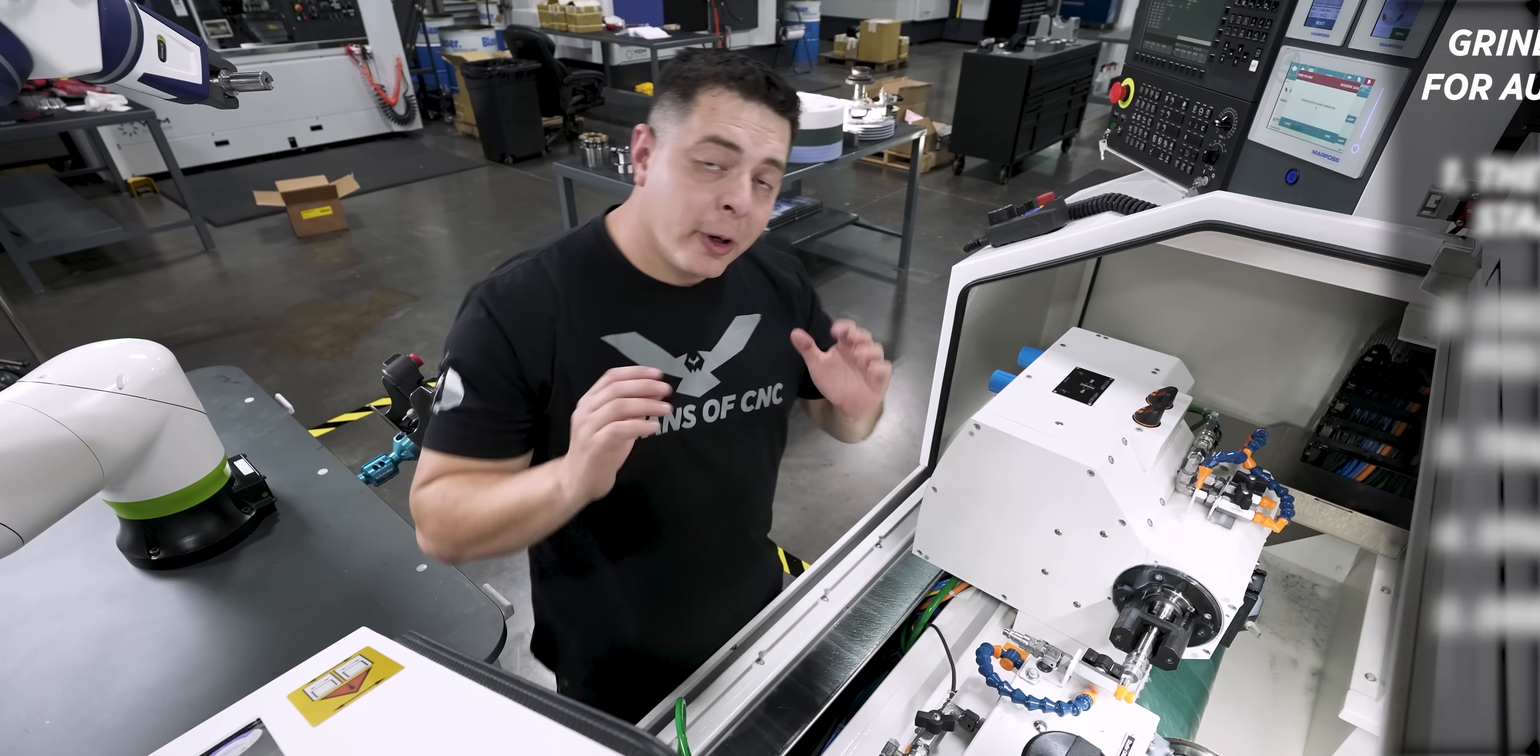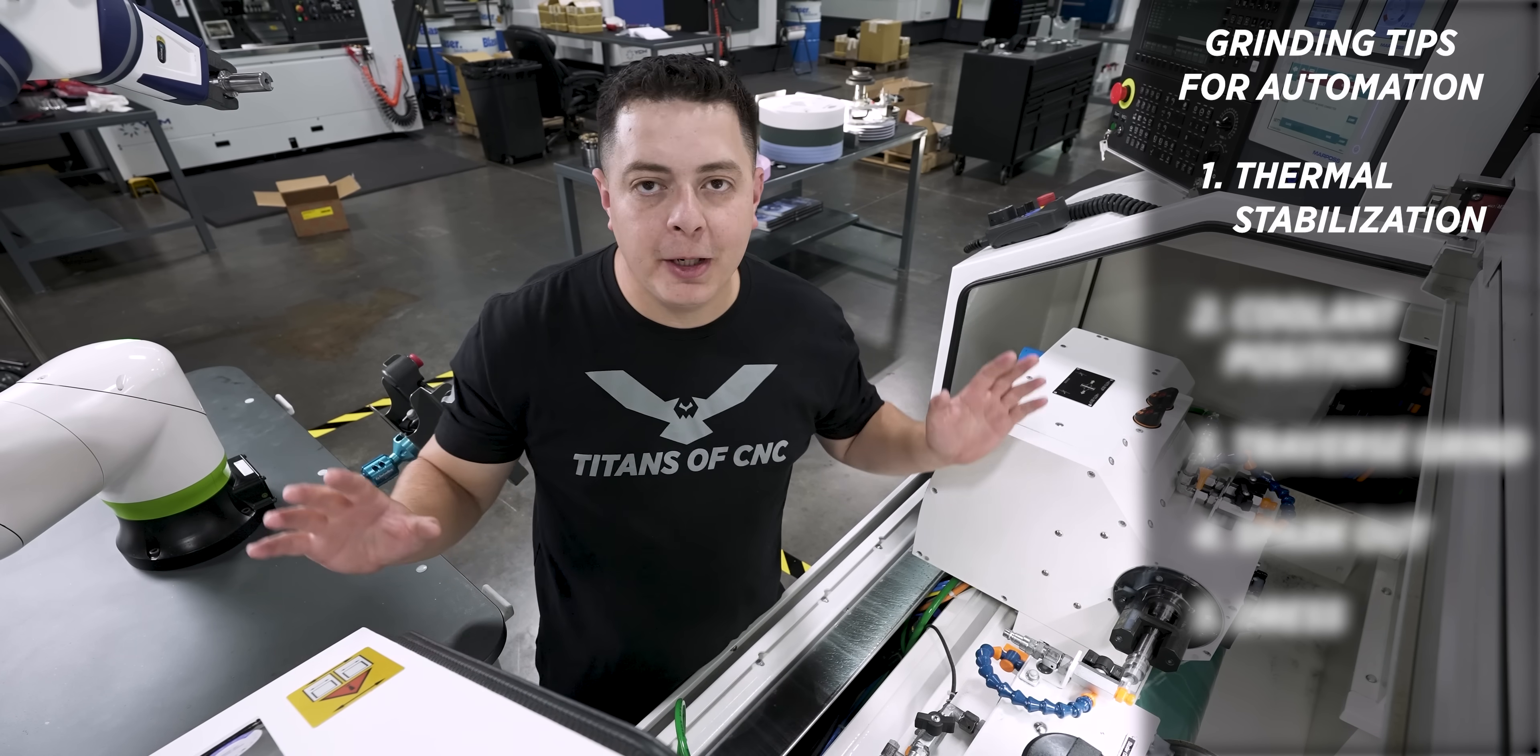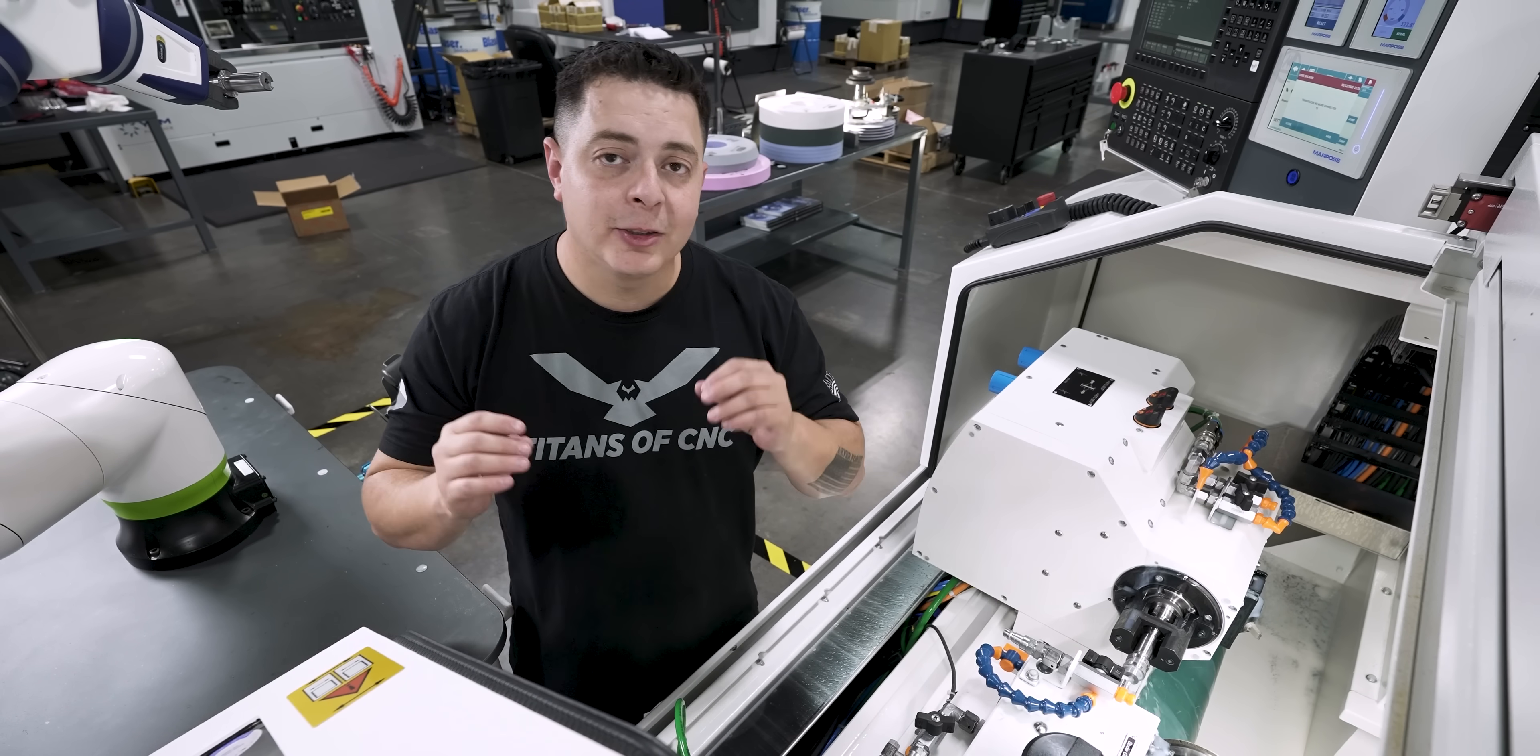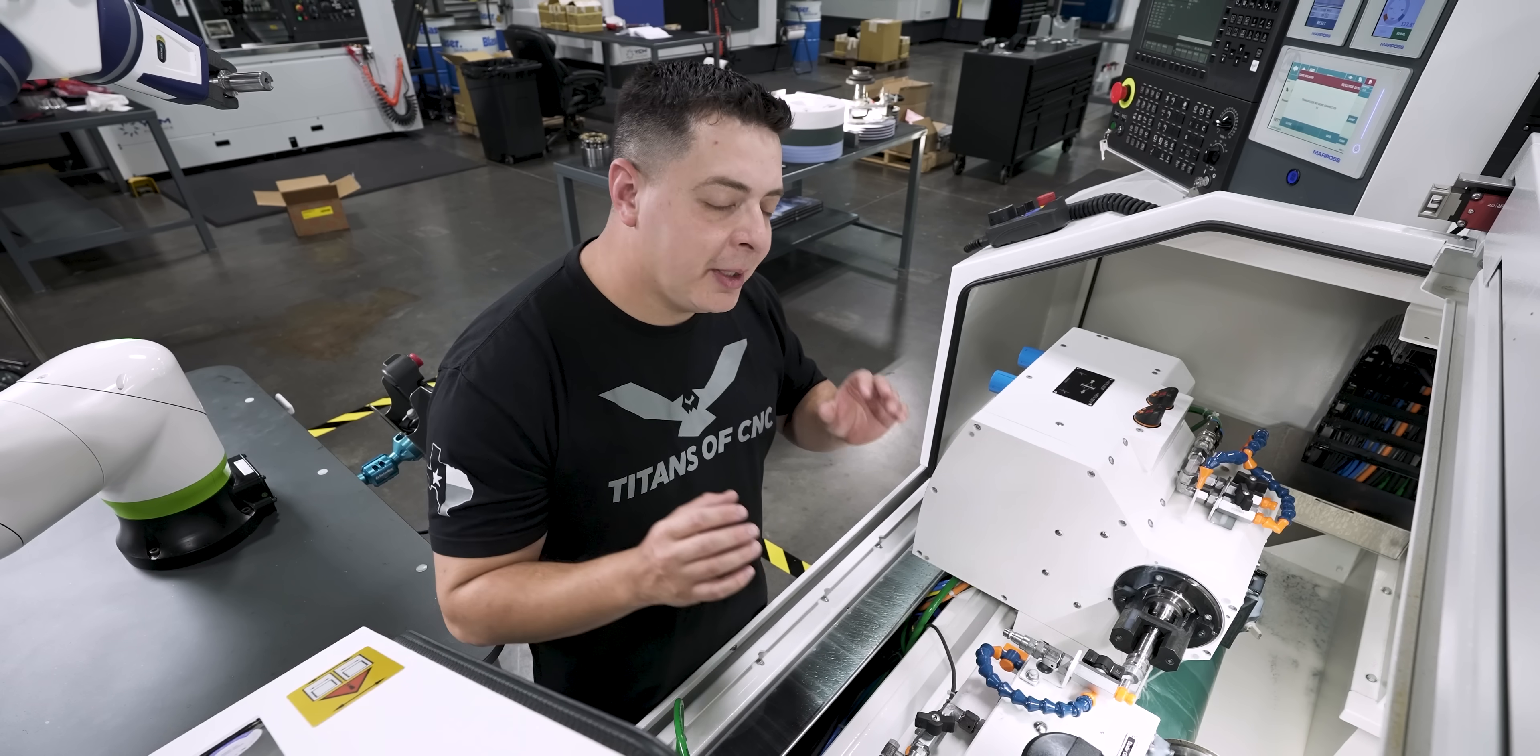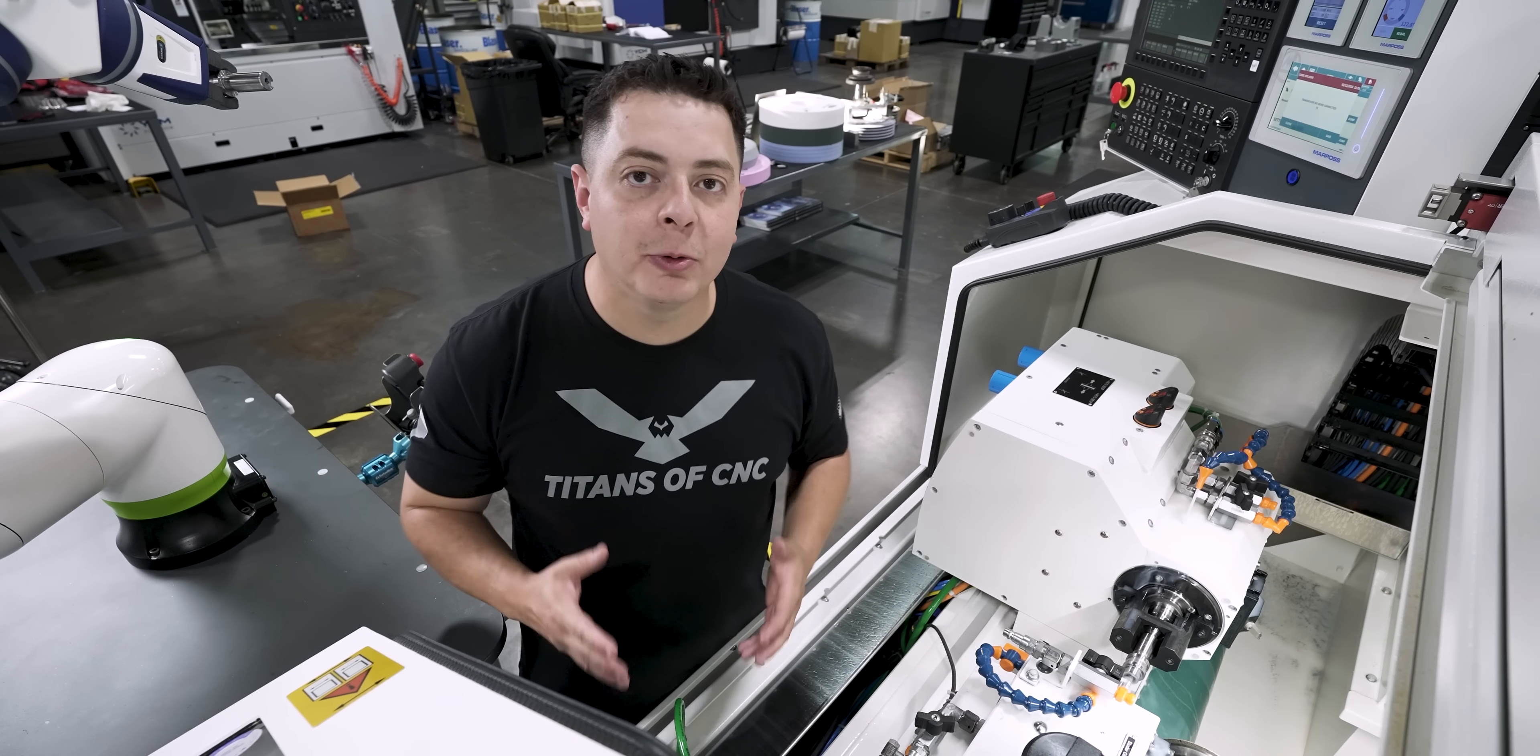So one of the first tricks I want to show you is thermal stabilization. Now you can do an entire video for an entire month, for an entire year, all about thermal stabilization. So all I'm going to tell you is that these United Grinding machines or any other grinder need to be brought up to temperature when you turn them on. Now this isn't really a spindle warm up.